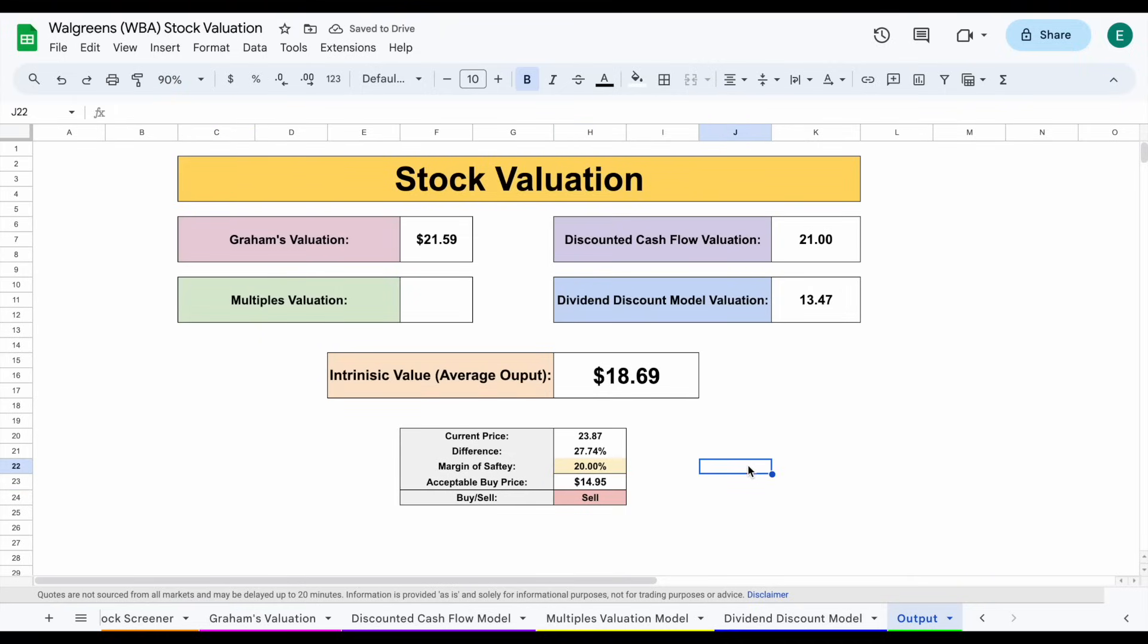This is a clear example of why it's so important to be able to look at the company's financial statements to understand the health of their dividend payments. A dividend cut from this company was very predictable if you knew where to look. And if you look at my most recent video on Walgreens before this one, you can see how I pointed out that a dividend cut was very likely in the near future.